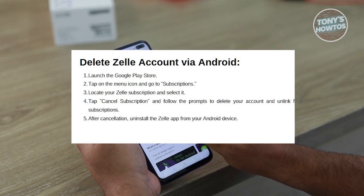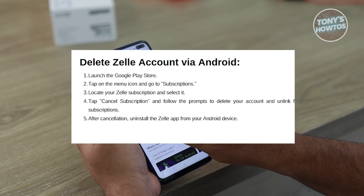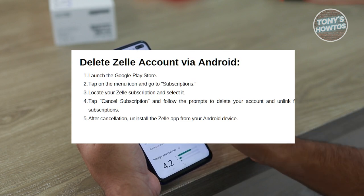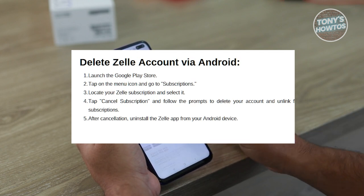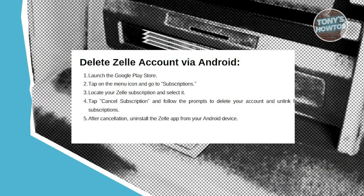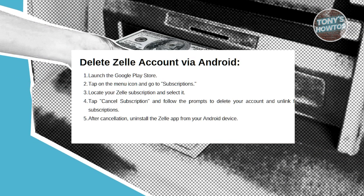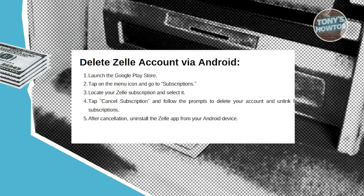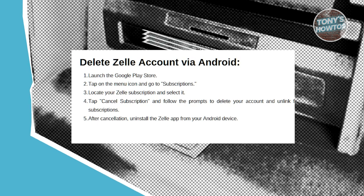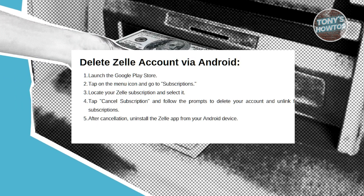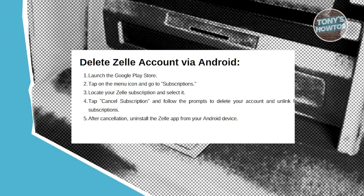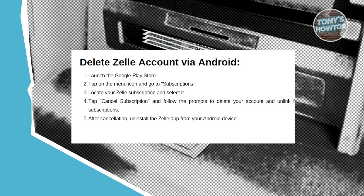Now tap on the Zelle subscription and select Cancel Subscription. Follow any additional prompts to confirm the cancellation. After canceling your subscription, return to your home screen, press and hold on the Zelle app icon, and drag it to the Uninstall or Remove option that appears at the top of your screen to remove the app from your device.